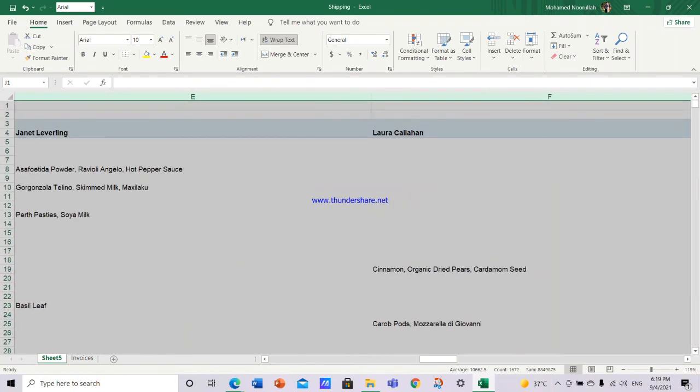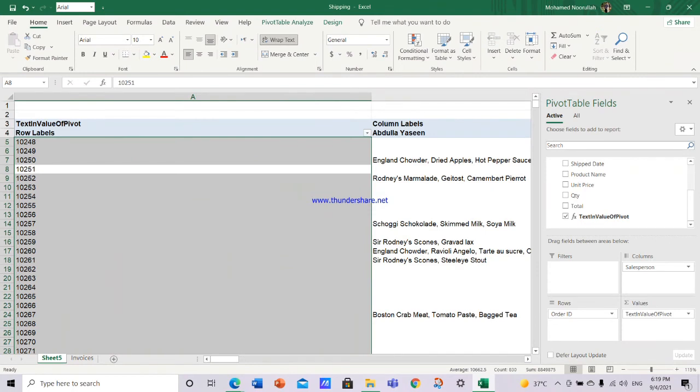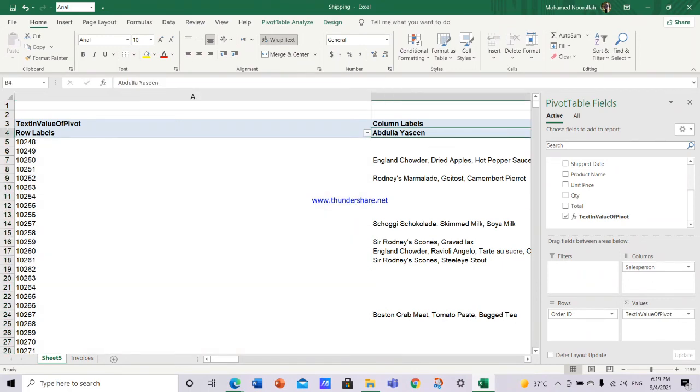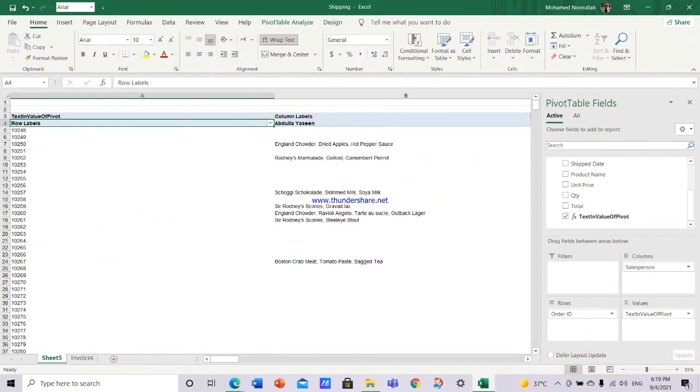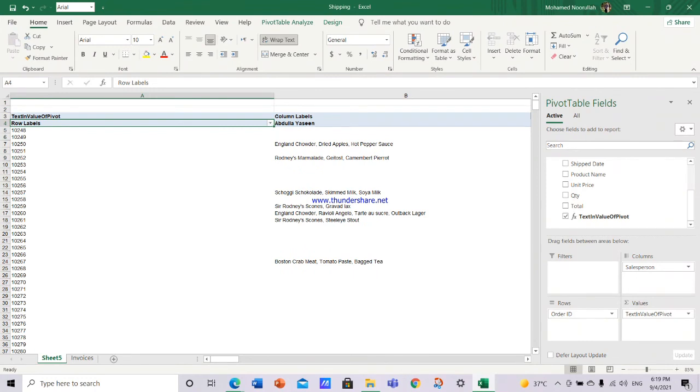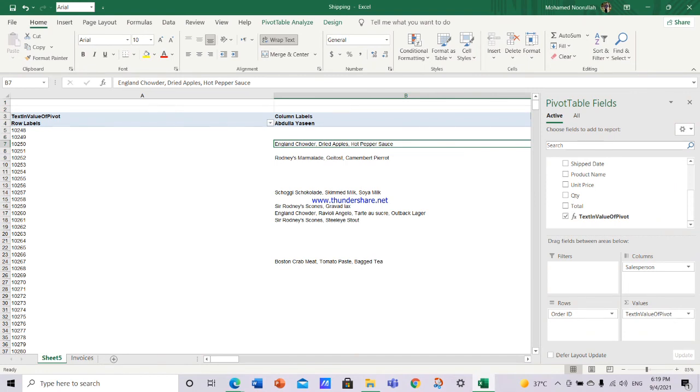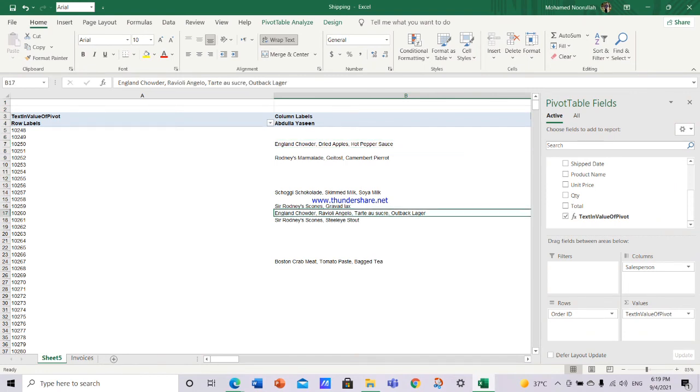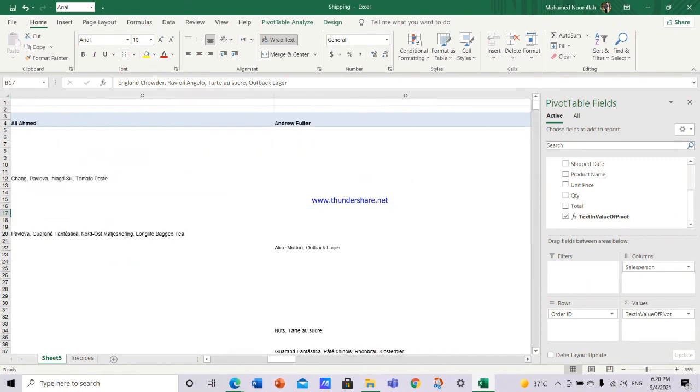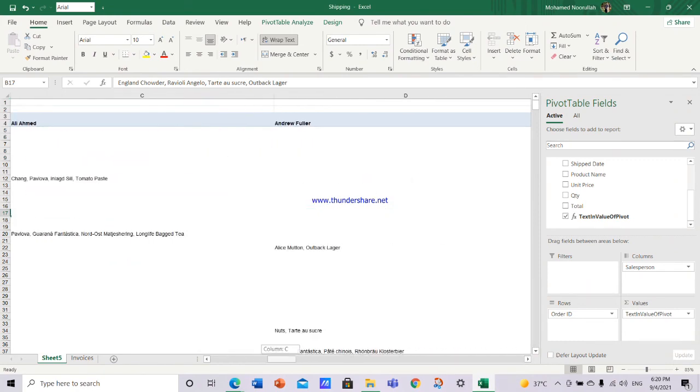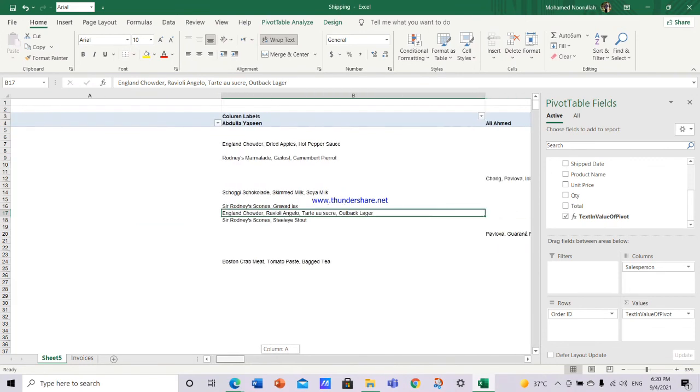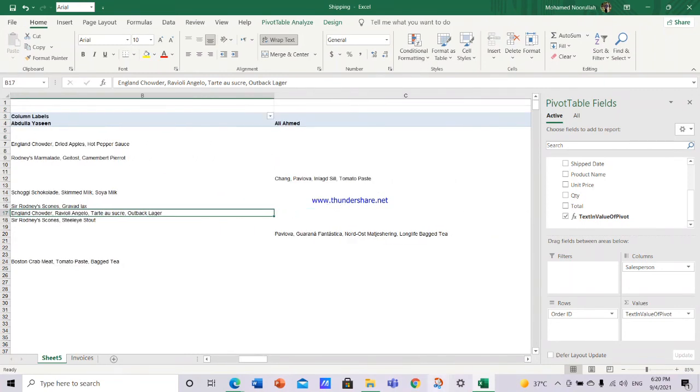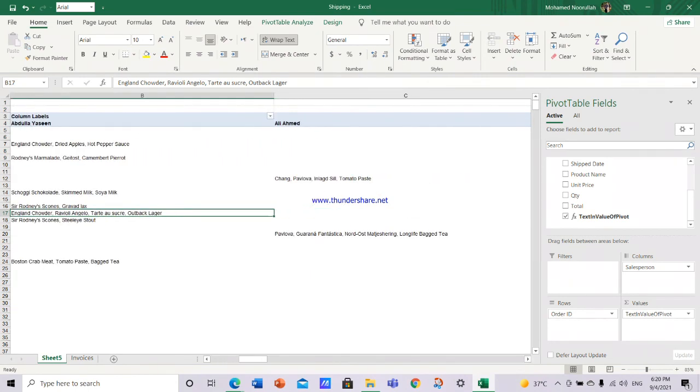Now what you are seeing is the data what you need. For example, this is the order ID and this is the salesman. The salesman Abdullah Yassin, for this product ID 10250, he sold England, chowder, dried apples, hot pepper sauce - these three products. Likewise, each salesman for different order IDs, they sold these different items. This is very useful and handy function for those people who need reports like this. Because most of the times, for HR guys, we used to have position matrix in job family where if we do it manually, our whole life will go in making the job family only. This is the best way to do this Power BI query, use this Power BI query to bring the text values in here so that your life will become easy. You don't have to do things manually.